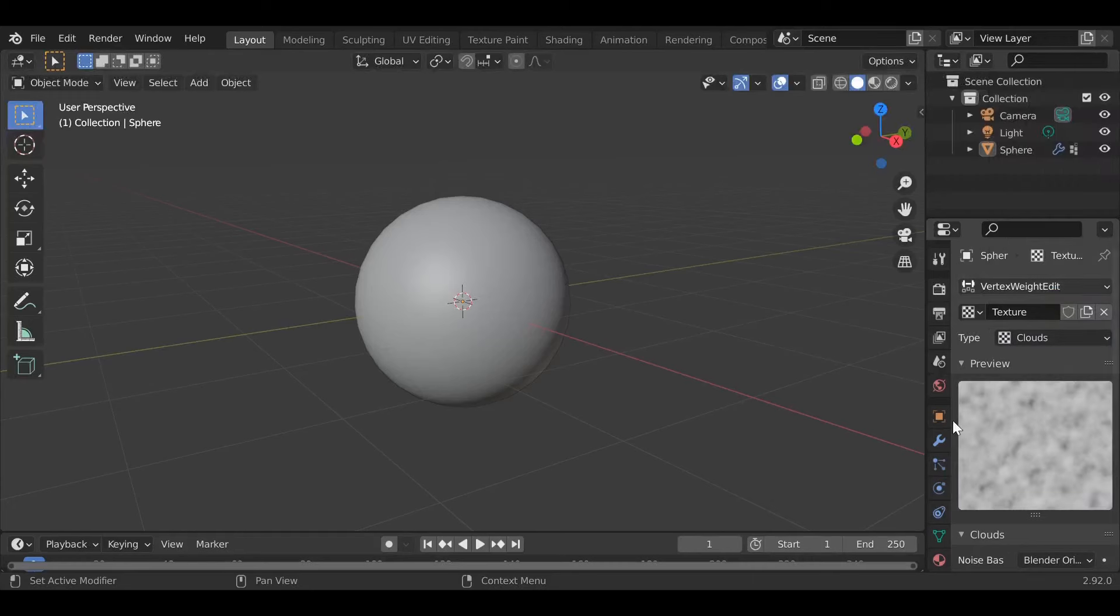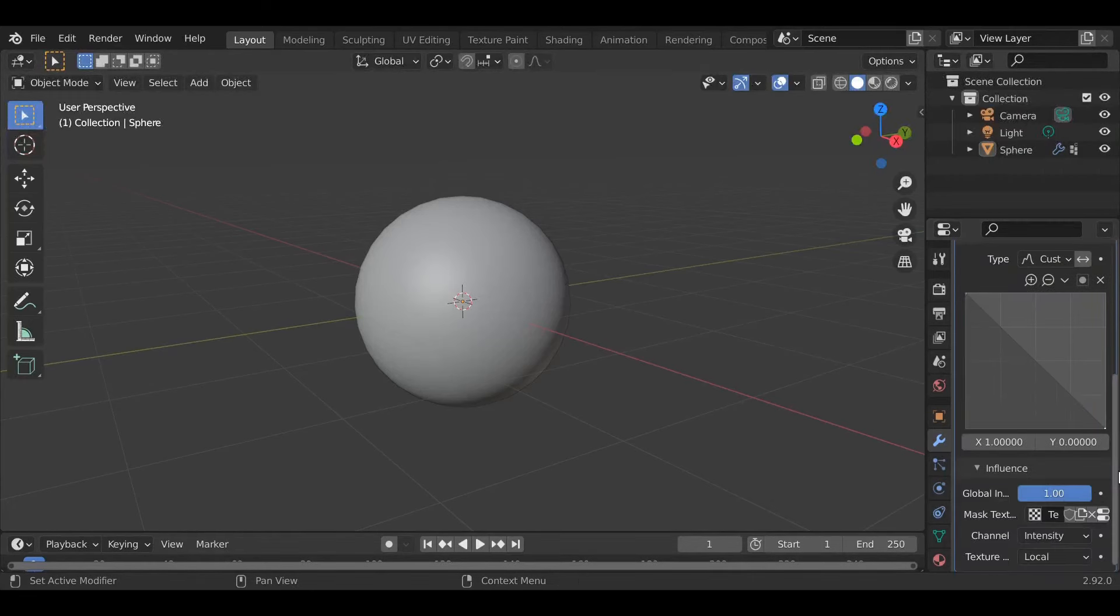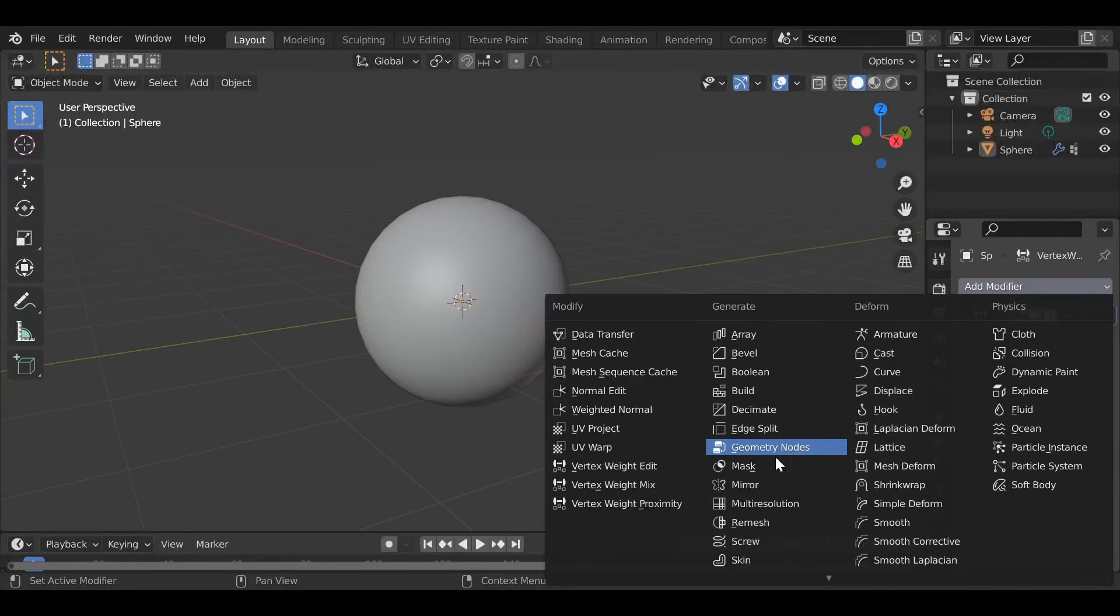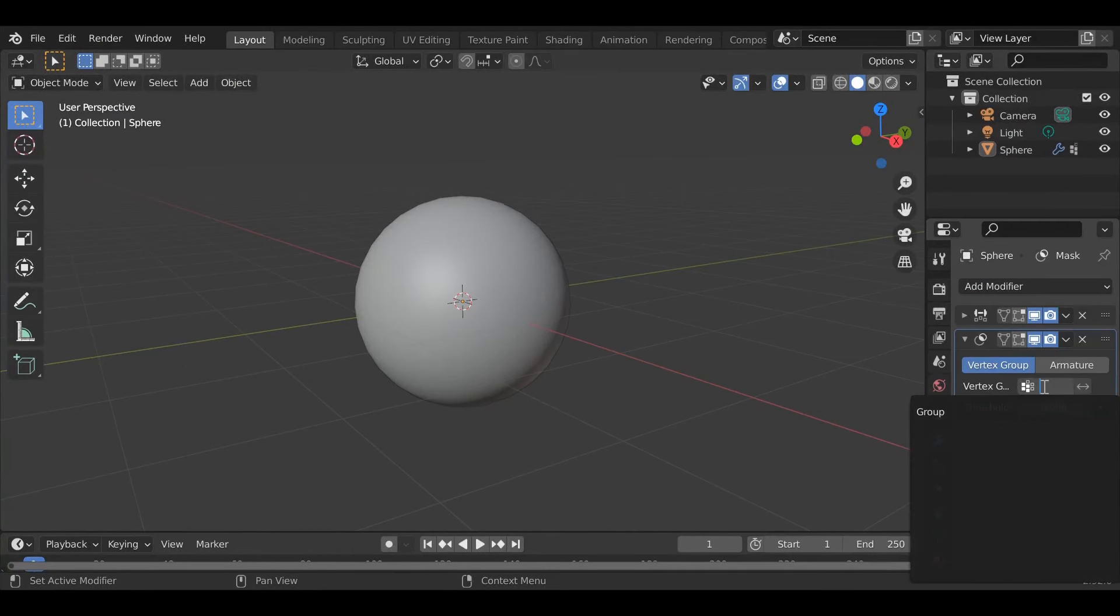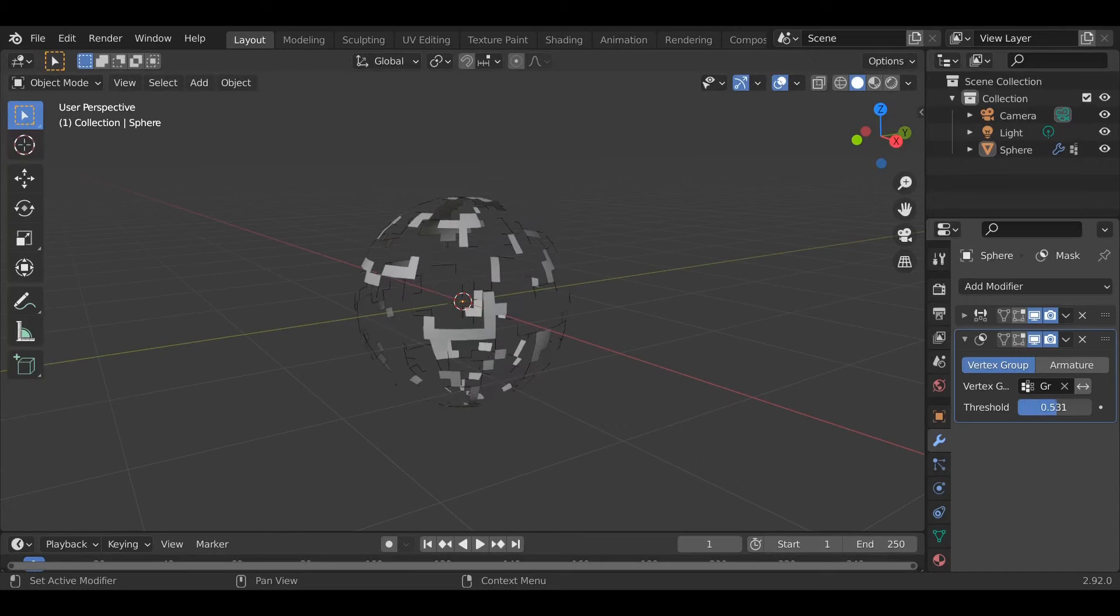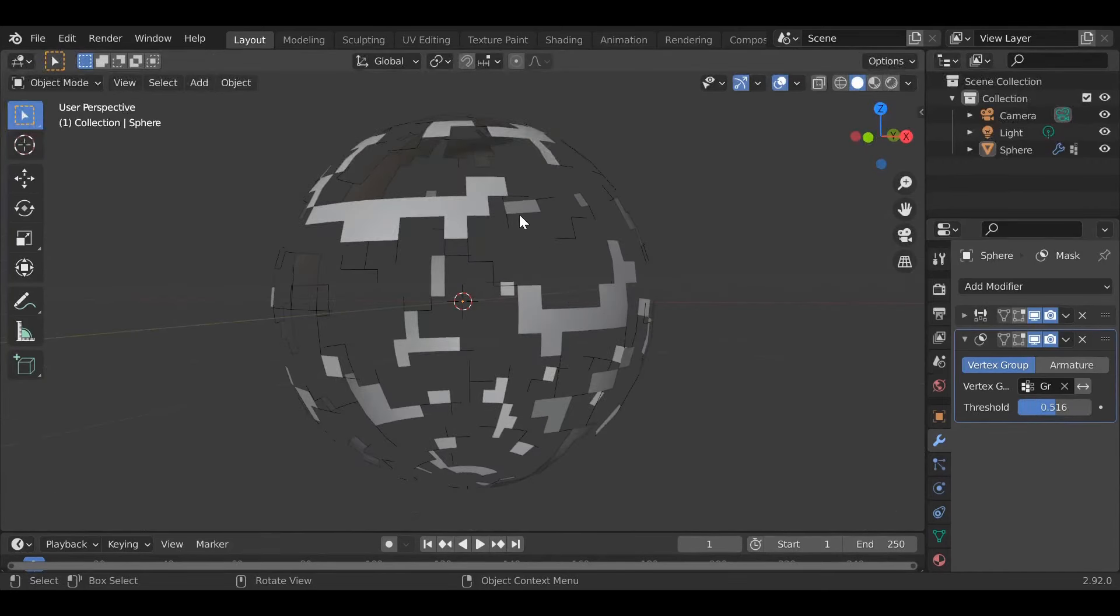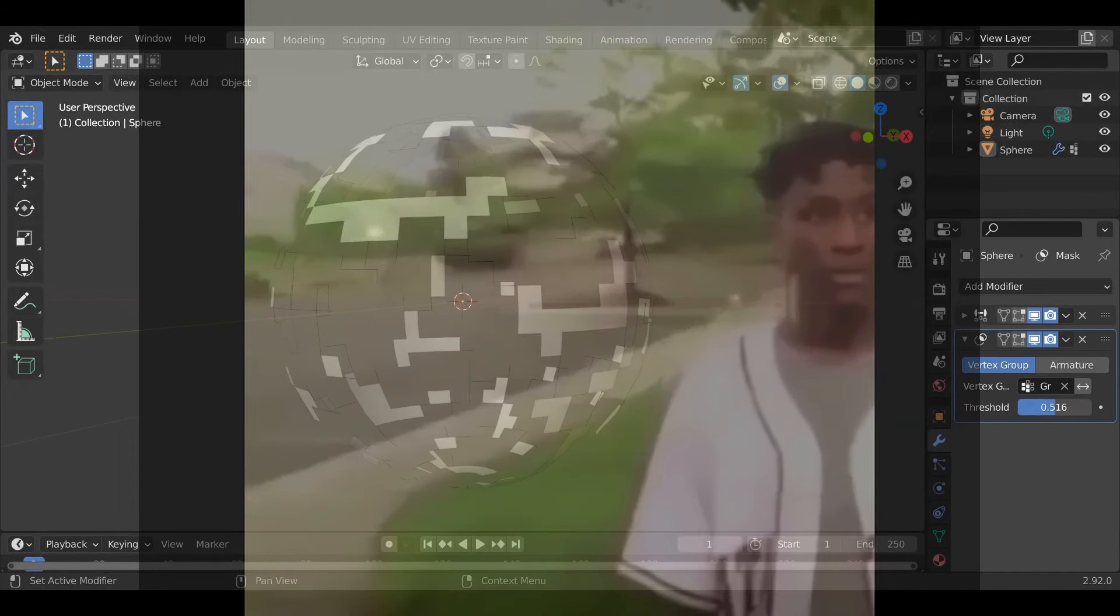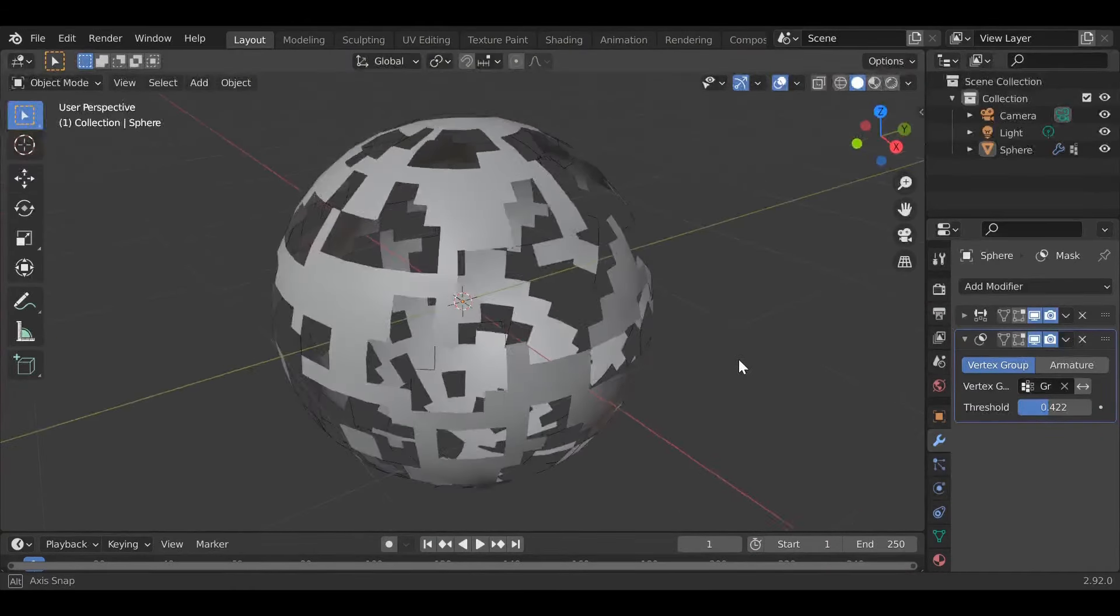Now what you need to do is add a mask modifier and pick your vertex group, then up the threshold. As you can see, what this does is it makes some of the vertices go away. This could be a look you're going for, but this isn't exactly the VFX that I'm trying to make here.